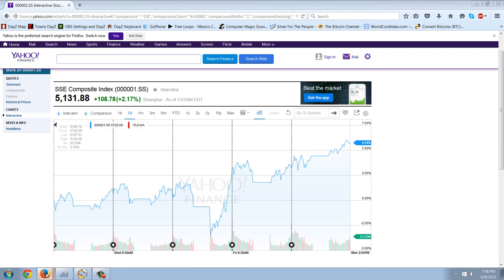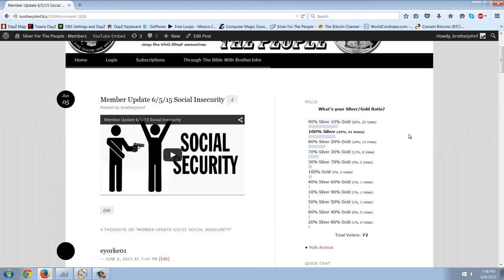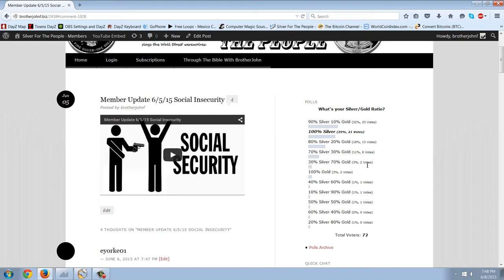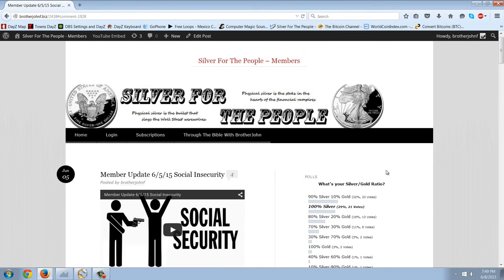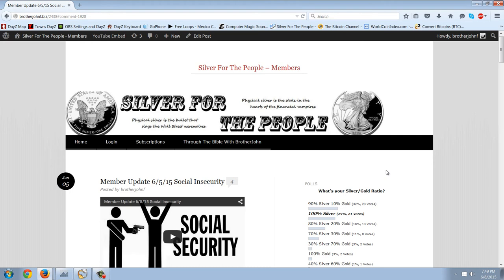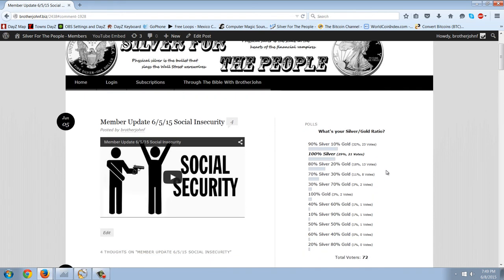Let's look at the member update page here. I just wanted to point out the latest poll results. Our vote was 100% silver, because our gold is negligible. But, I was surprised to see the results here. First place is 90% silver, 10% gold, with 23 votes. Second place is 100% silver, with 21 votes. You can see we got 80% silver with 13 votes, and 70%. That's the top four: 90, 100, 80, and 70. So, that seems to indicate that people are in agreement with me that silver is very, very undervalued.